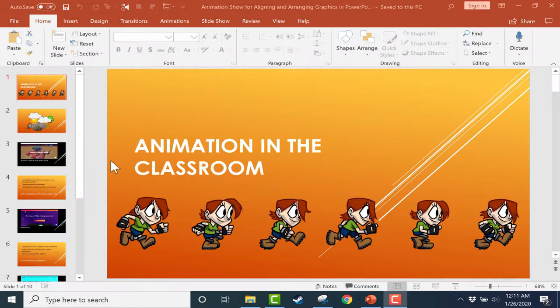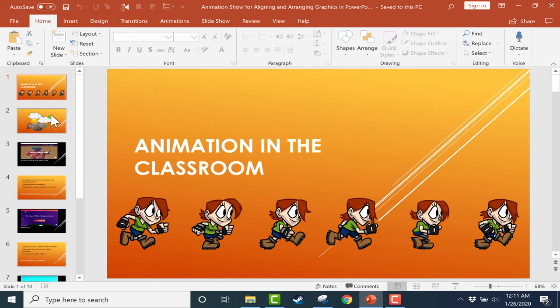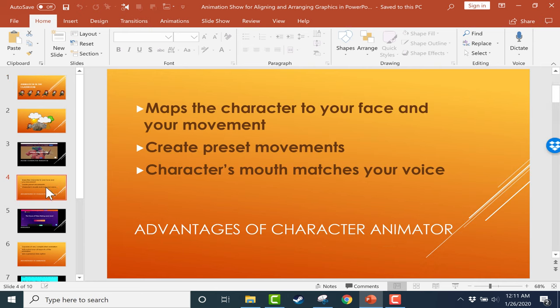In this tutorial, I'm going to show you how to change the dimensions of PowerPoint slides. So here I have a PowerPoint presentation on animation in the classroom.